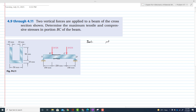We have to find the stresses in the upper and lower portion — stresses at the top and stresses at the bottom. We know that stress is equal to minus M·y divided by I, so we need to find the moment of inertia of this beam.